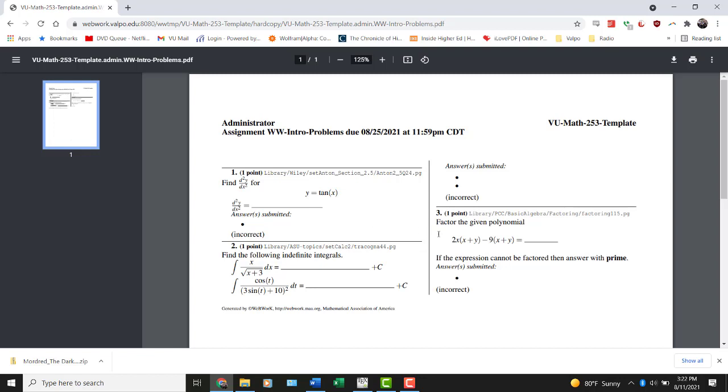For example, this number three right here, if it was created with randomized numbers in it, whereas my version of this problem starts with a leading 2x, yours might start with a 5x. And so, because you're going to have randomized numbers again, you may want to take these problems out and be able to work on them off to the side on your own time without having to sit there being online the whole time.